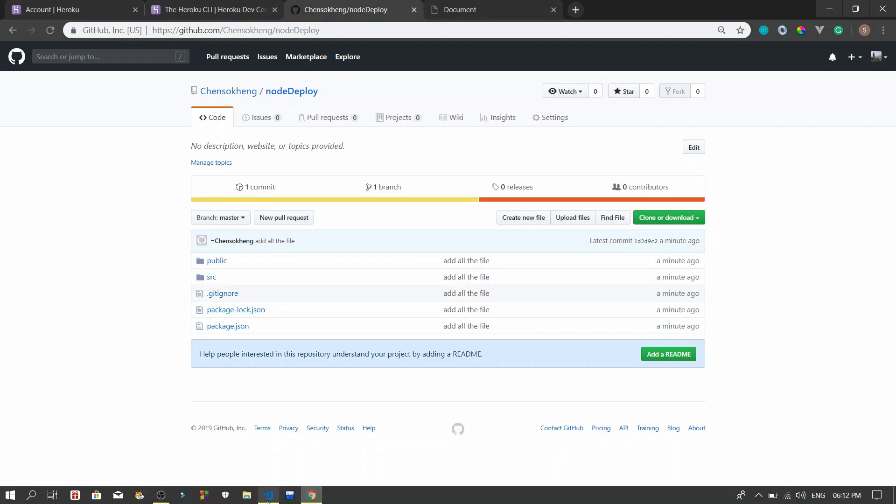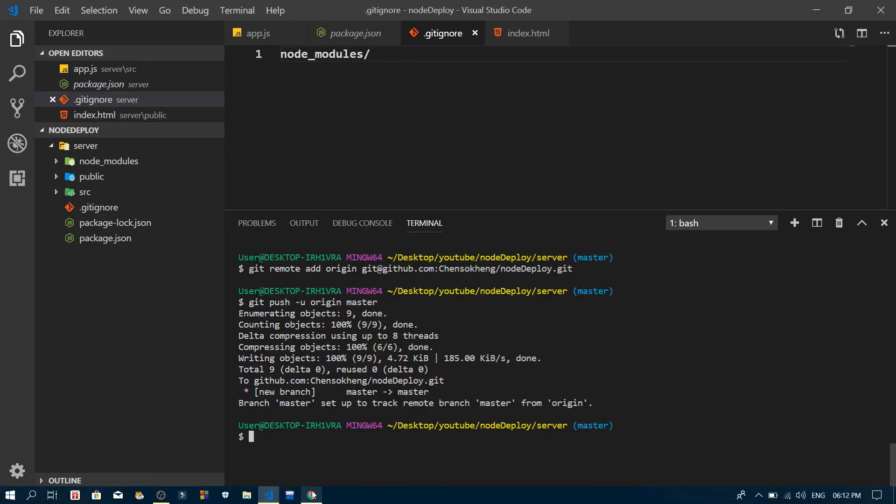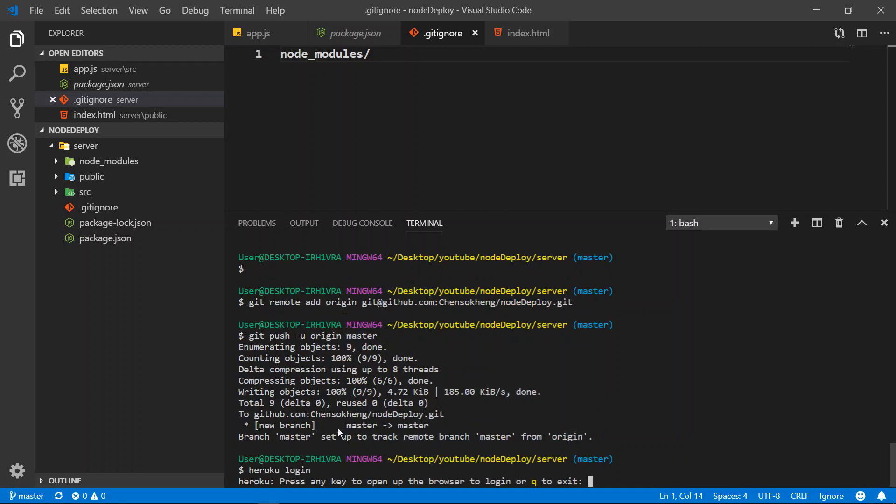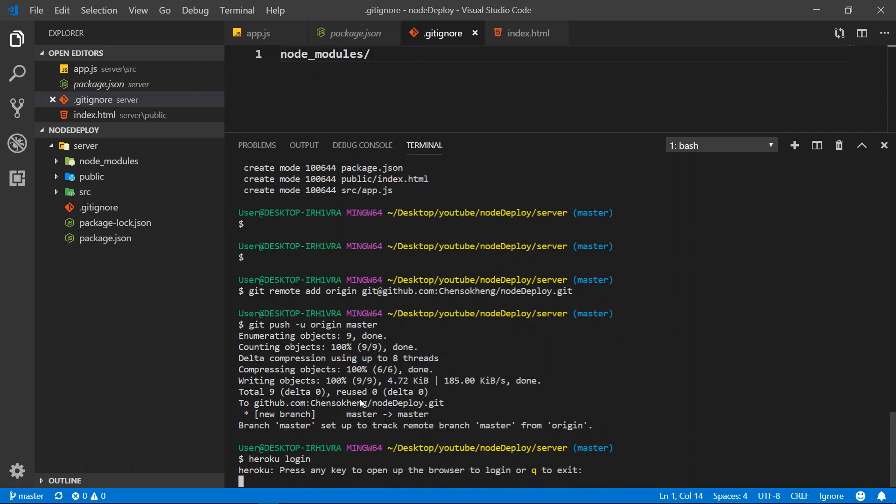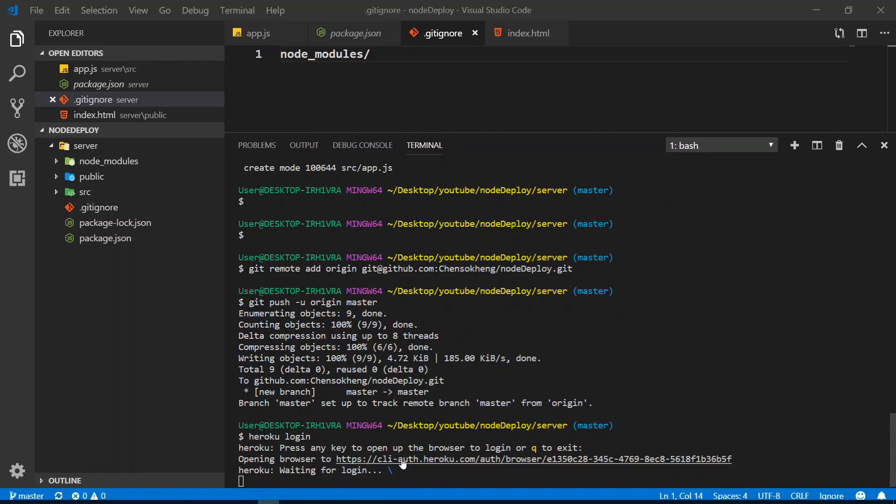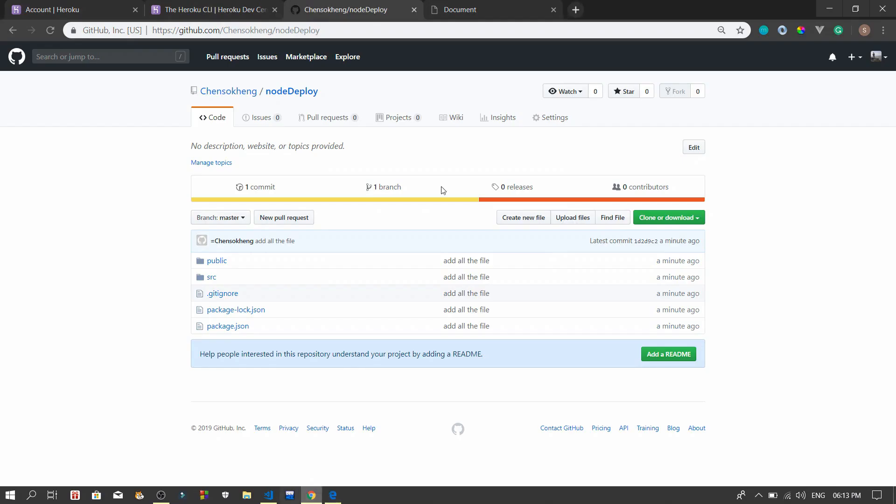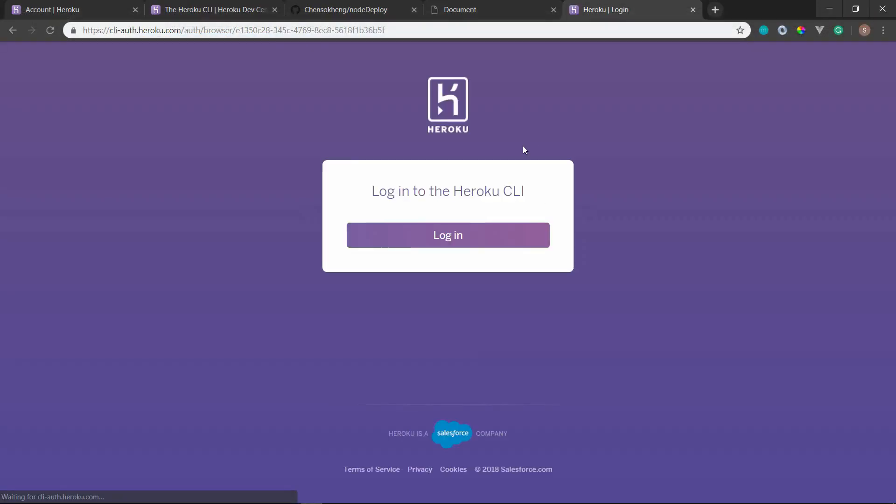Alright, so next, what we need to do is connect it to Heroku. What you need to do is go to Heroku and log in. So after that, in here, you can use any key and hit space. Then it will show you the account that you need to log in. Just click on log in. If you already have an account, I'll just open it in my Chrome and we do log in.